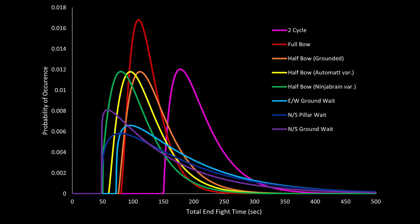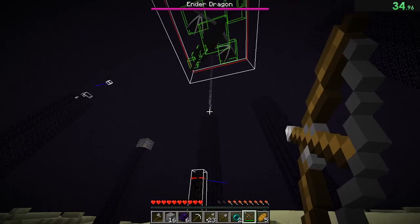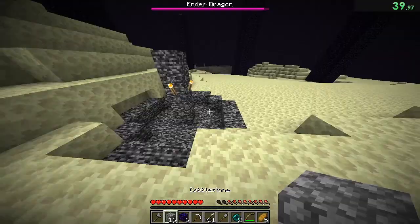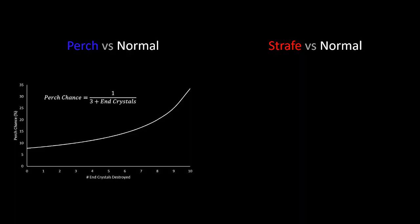There are a few different variations of the half bow that have emerged in the last few months, but the basic idea is to only destroy between 6 and 9 end crystals as quickly as possible and then wait for a perch. Now if we go back to our graph of end crystals destroyed, it seems kind of wrong to have the ability to destroy some crystals but not all of them.